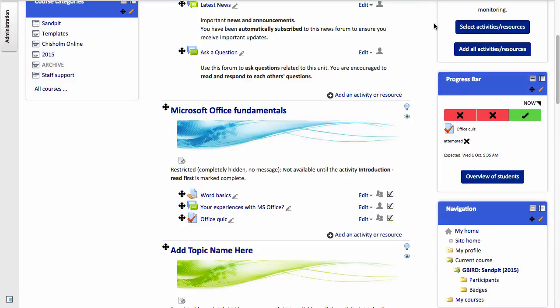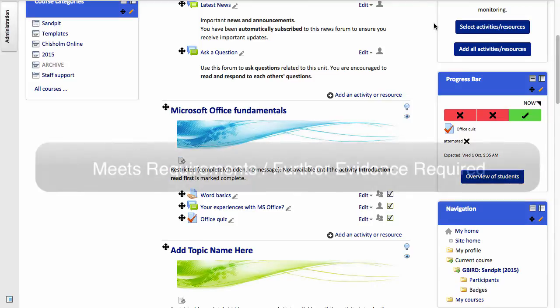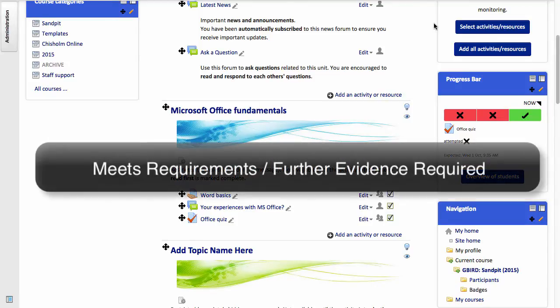In this tutorial, I'll introduce you to competency-based assessment in Moodle and specifically to the marking schema: meets requirements or further evidence required.